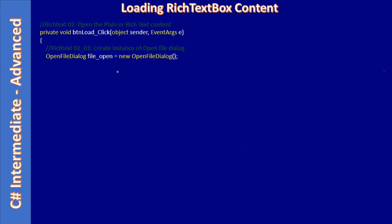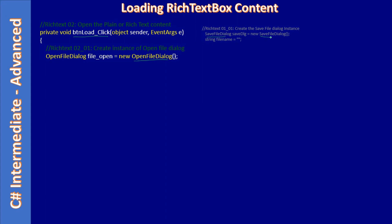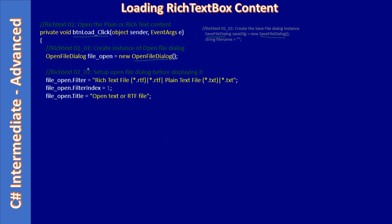In this video we are going to load the rich text box content. First we handle the click event for the load button, and here we create an instance of OpenFileDialog. In the previous video we used a SaveFileDialog — you can refer to it here — and we used it to get the file. Here we are using the OpenFileDialog. The instance name is fileOpen and we are setting the filter property, filter index, and title, just like we did in the previous example.